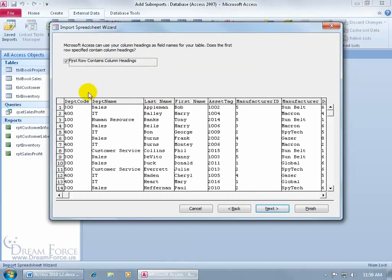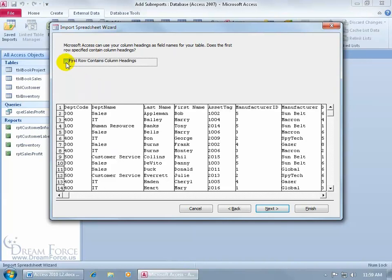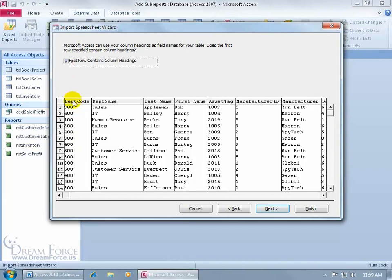As you recall in the worksheet, I have the column labels or headings up at the top and the corresponding data for each label down below. Access was able to easily identify those column headings because it was in the first row. The first row contained those column labels or headings so it automatically checked this because if it wasn't checked, it would take those headings and mix them up with the rest of the data down below, which wouldn't work. And so we don't want that name mixed up with the numbers down below. It's supposed to be the label for that column. So we want to check that so it moves it, bumps it back up separate from the data down below. Click Next.